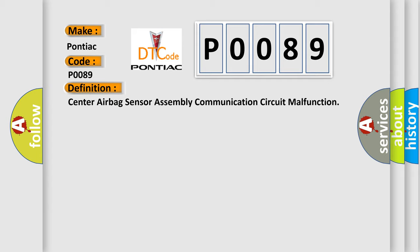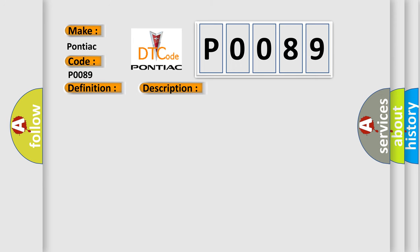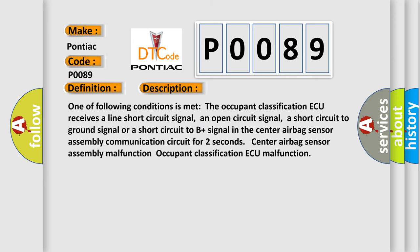The basic definition is: Center airbag sensor assembly communication circuit malfunction. And now this is a short description of this DTC code. One of the following conditions is met: The occupant classification ECU receives a line short circuit signal, an open circuit signal,